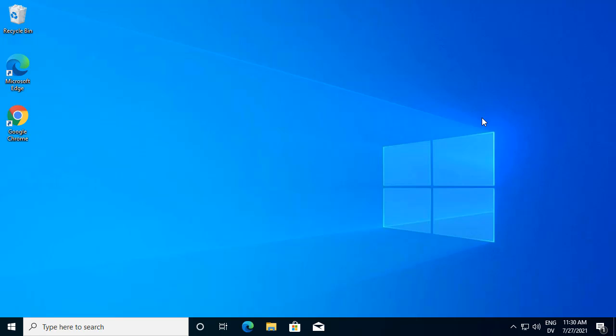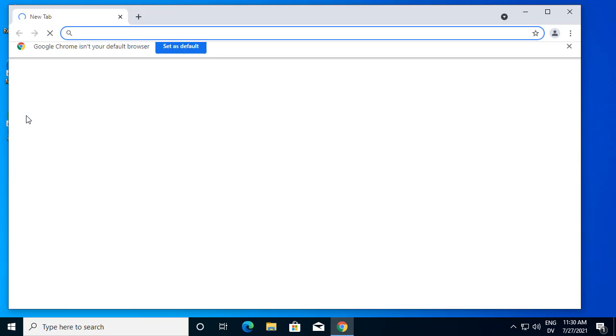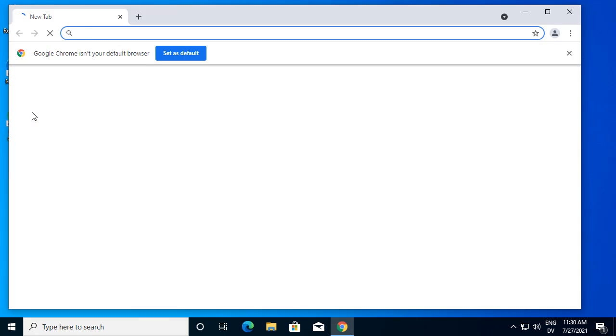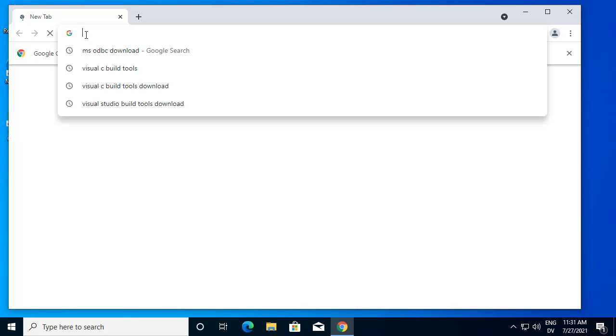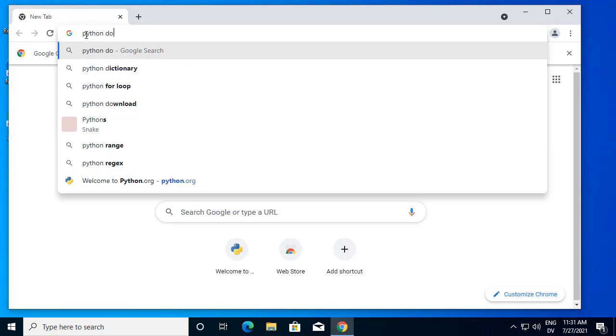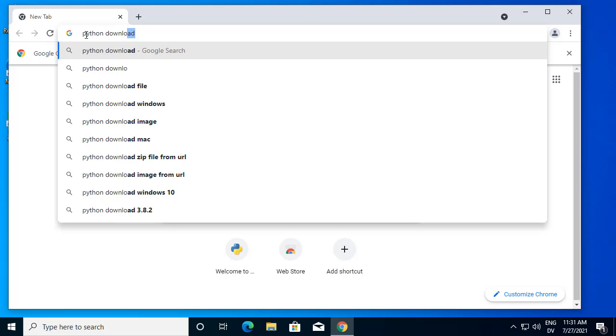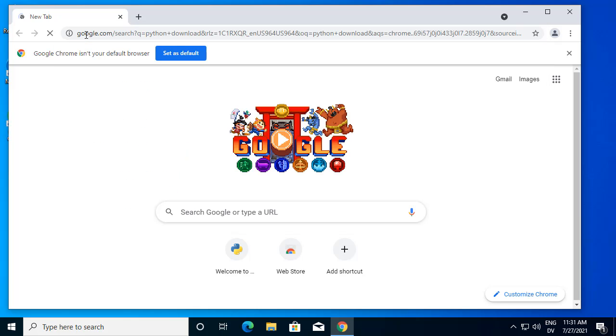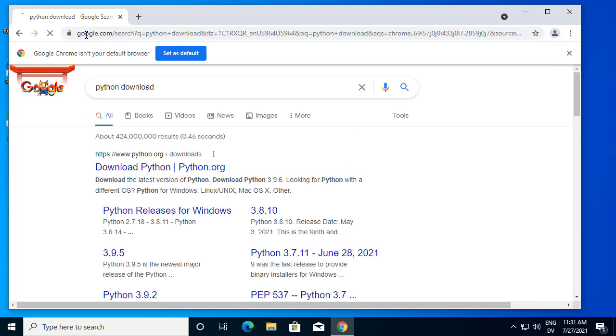Next we want to install Python. I'm going to install the standard Python download from python.org. So I'm going to search for Python download, and the first link is download Python from python.org.